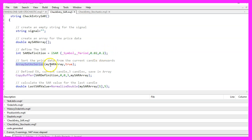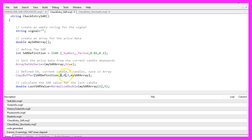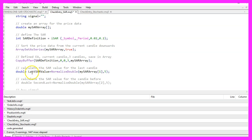We use ArraySetAsSeries for our array to sort it from the current candle downwards. With CopyBuffer, we fill our SAR array for buffer zero, starting from candle zero for three candles. Now we can calculate the last SAR value by looking into our SAR array for candle one, and with NormalizeDouble and the value five, we make sure to create a value with five digits behind the dot.